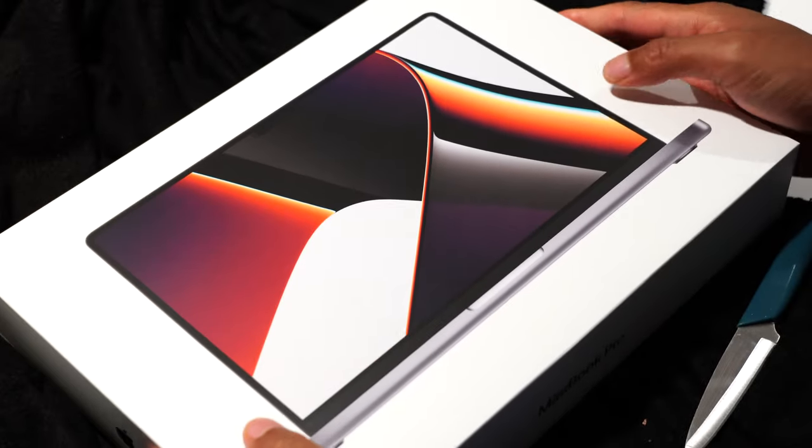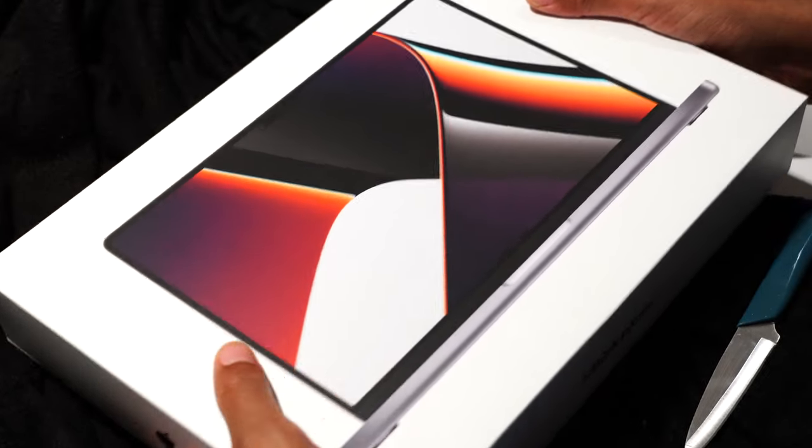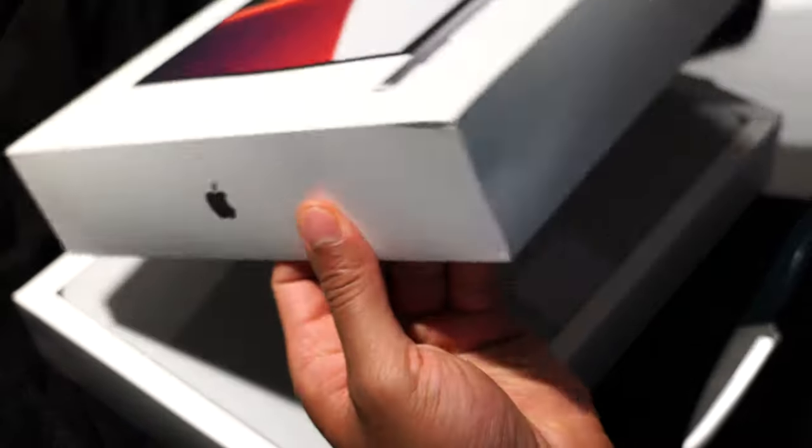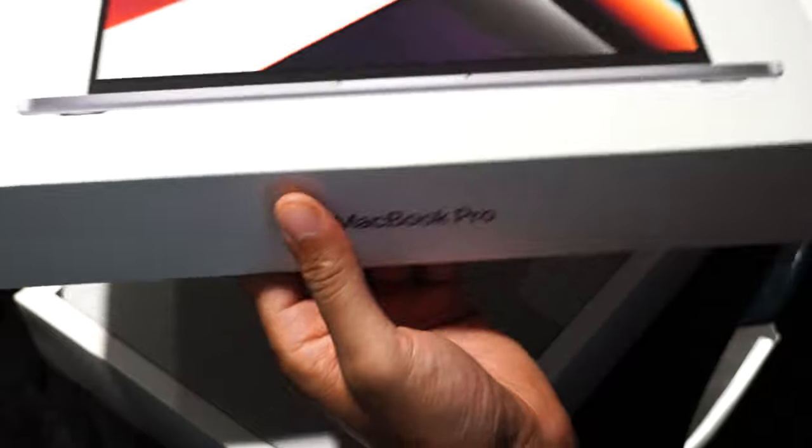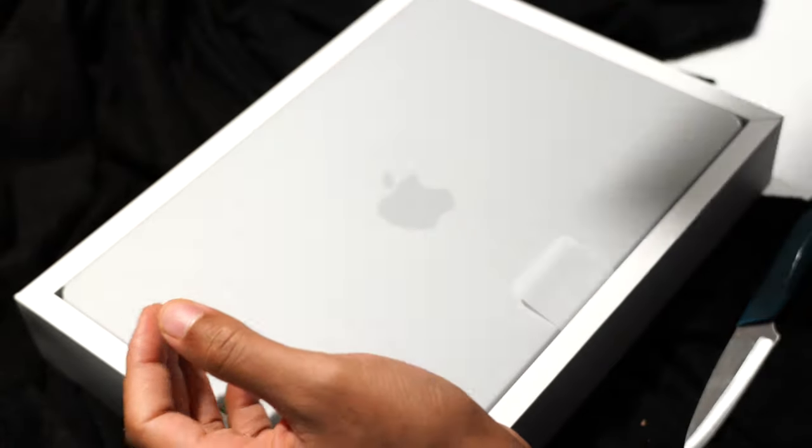Now, I'm just going to go ahead and open up the box. Nice, sturdy box right here. I almost want to keep this for something, but I really should just toss it.